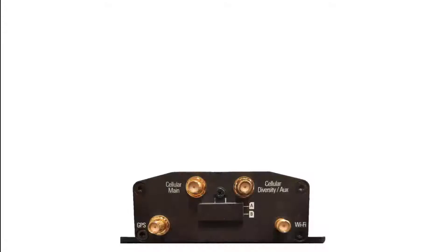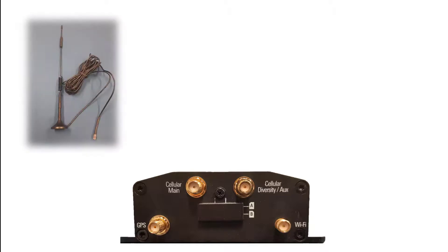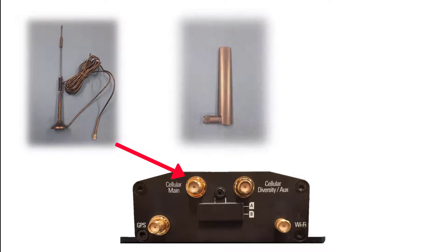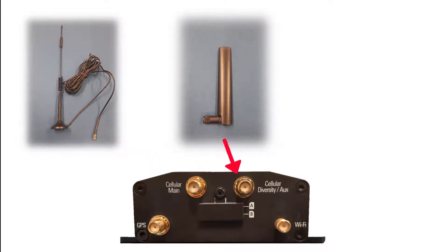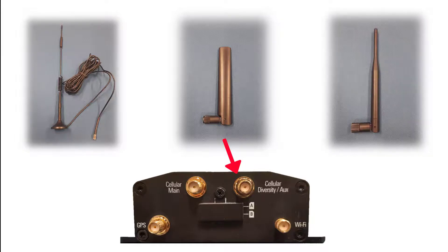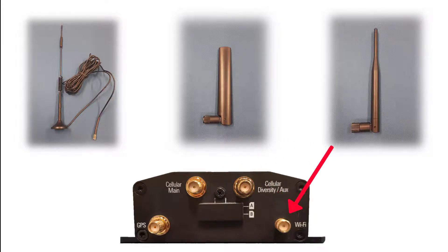First, install the antennas. Attach the external cellular antenna to the cellular main port. Attach the flat cellular antenna to the cellular diversity aux port. Attach the Wi-Fi antenna to the Wi-Fi port.